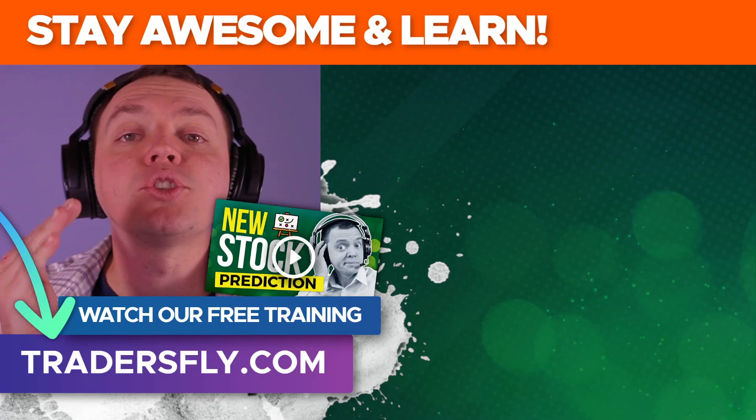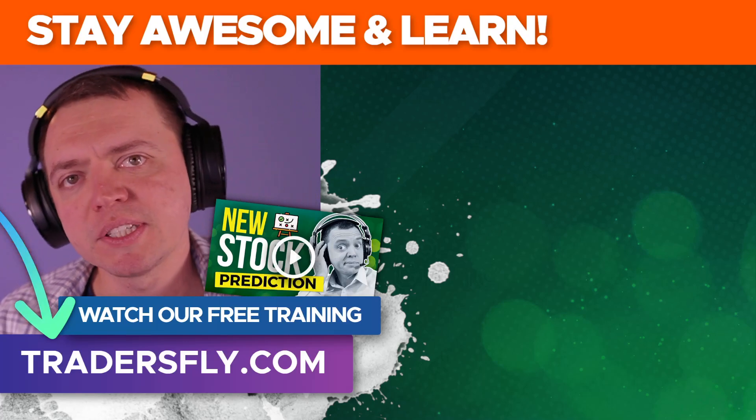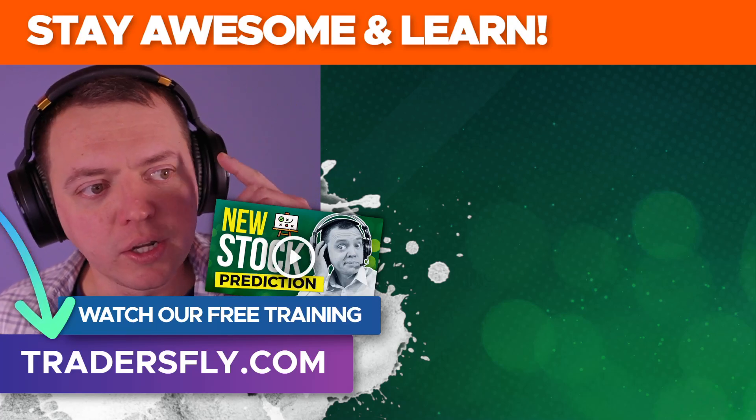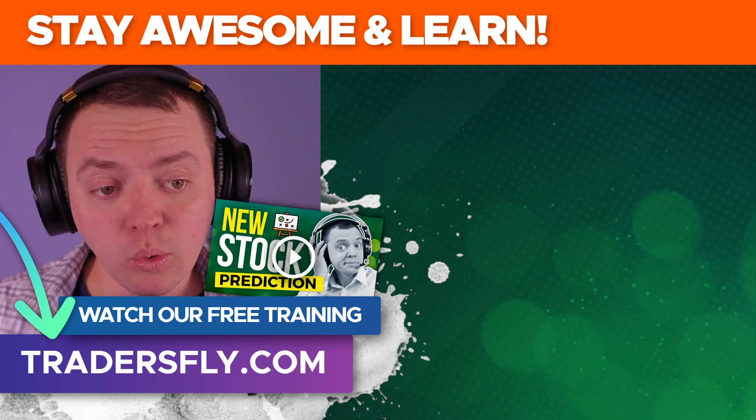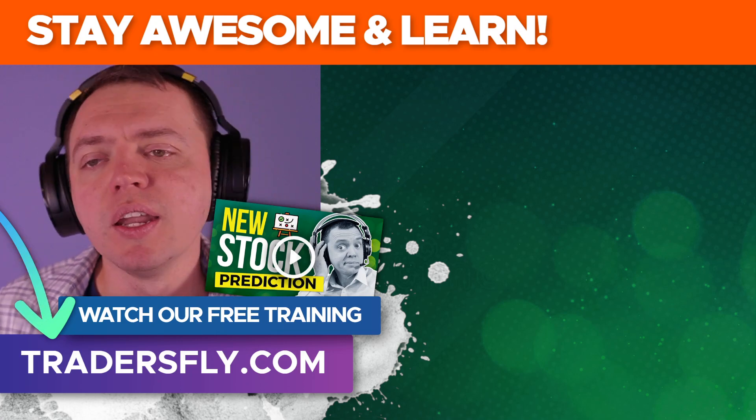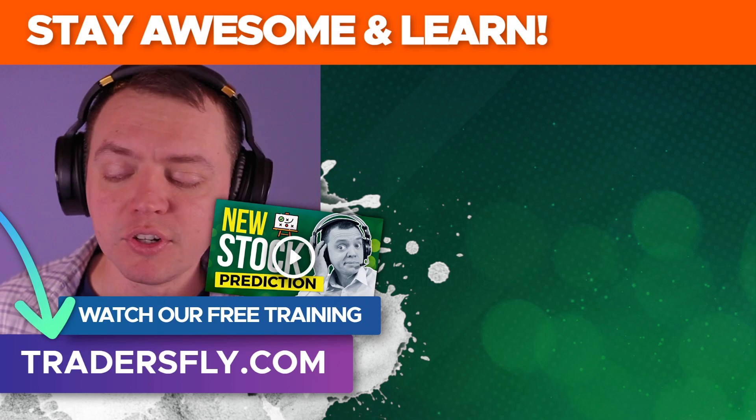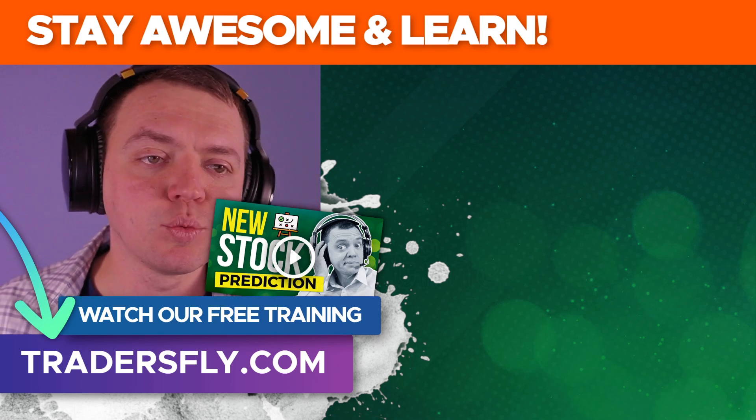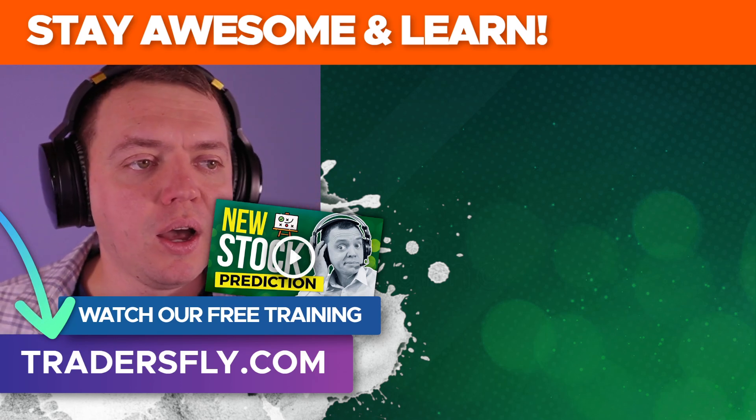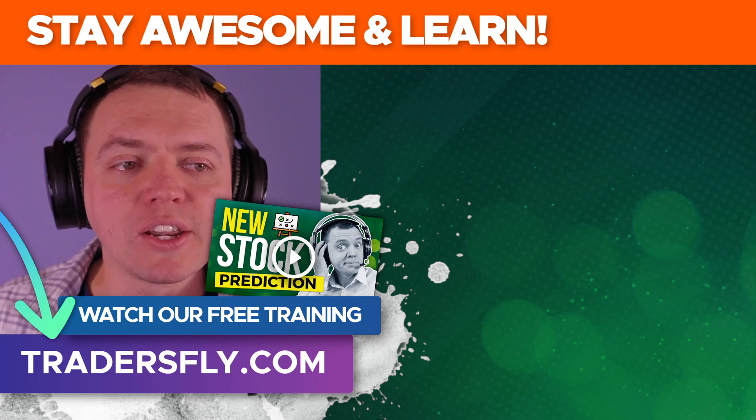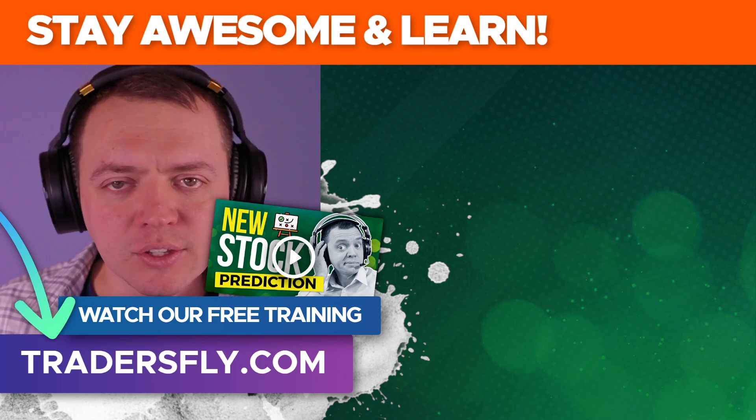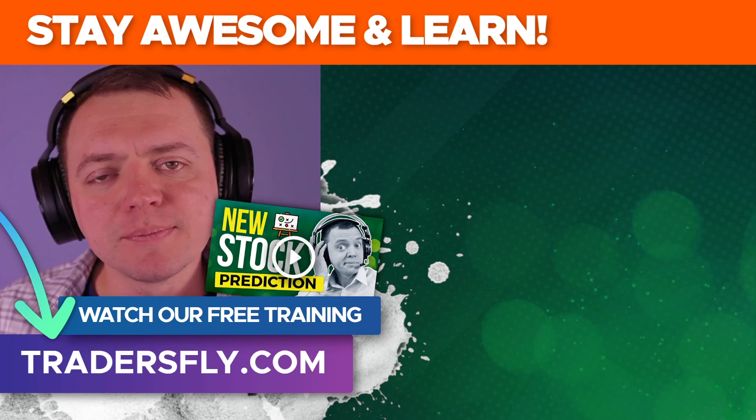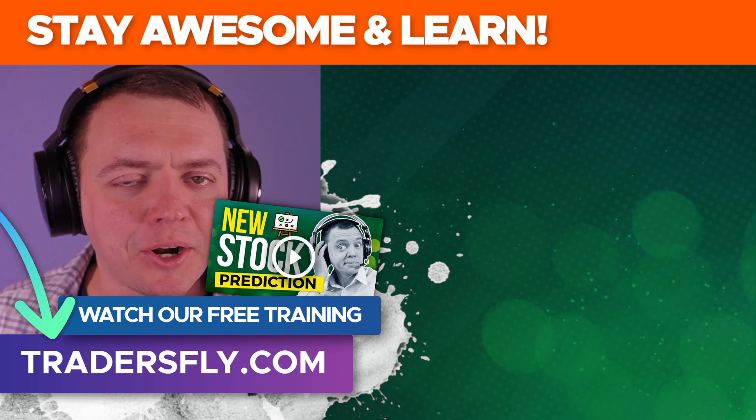Anyways, thanks for joining me. Truly appreciate it. Check out the Trader's Fly website, learn more, get some freebies, free courses in some of the sections there, and a one-on-one session if you're interested in that as well, where I work with people for three months at a time learning and teaching the strategies. Anyways, thanks again. I'll see you in the next video. Take care.